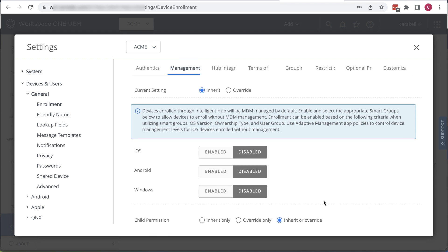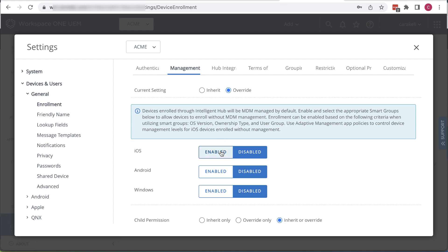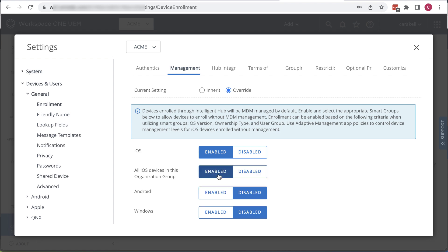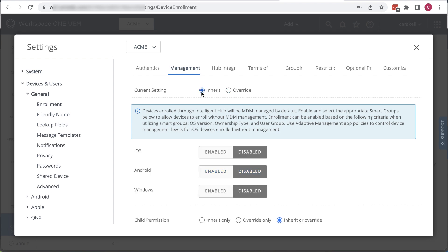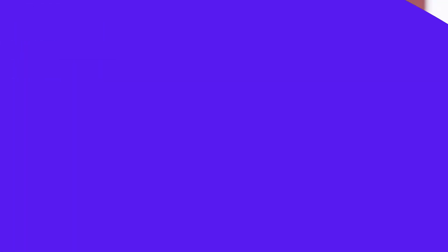We'll click override and then enable the platforms we want. I could enable just some groups or all devices in the org group, and then the device is registered but not fully managed. If the user wants to access an app that requires full MDM enrollment, they get prompted to install the management profile. For this exercise, we're not doing registered mode.